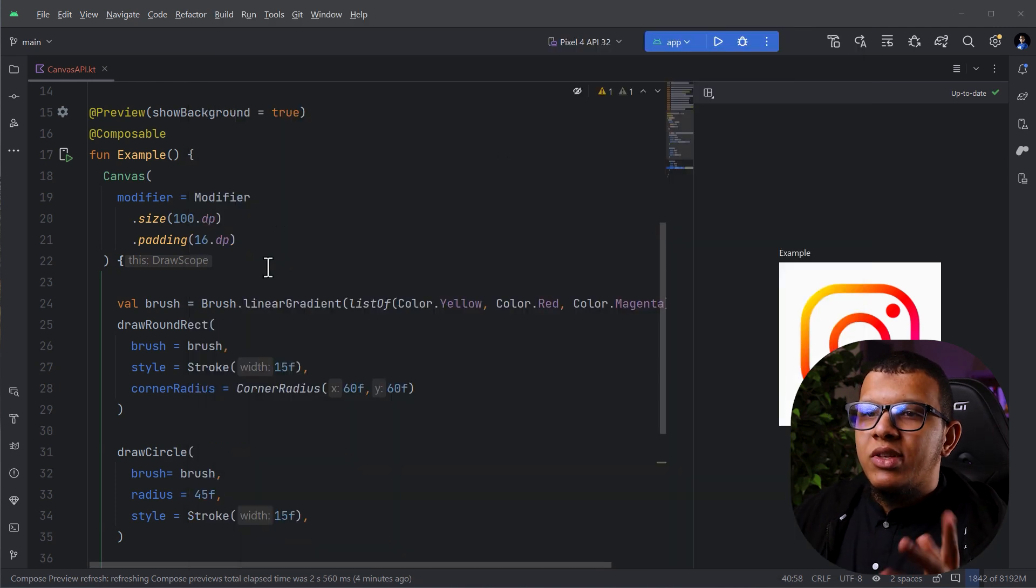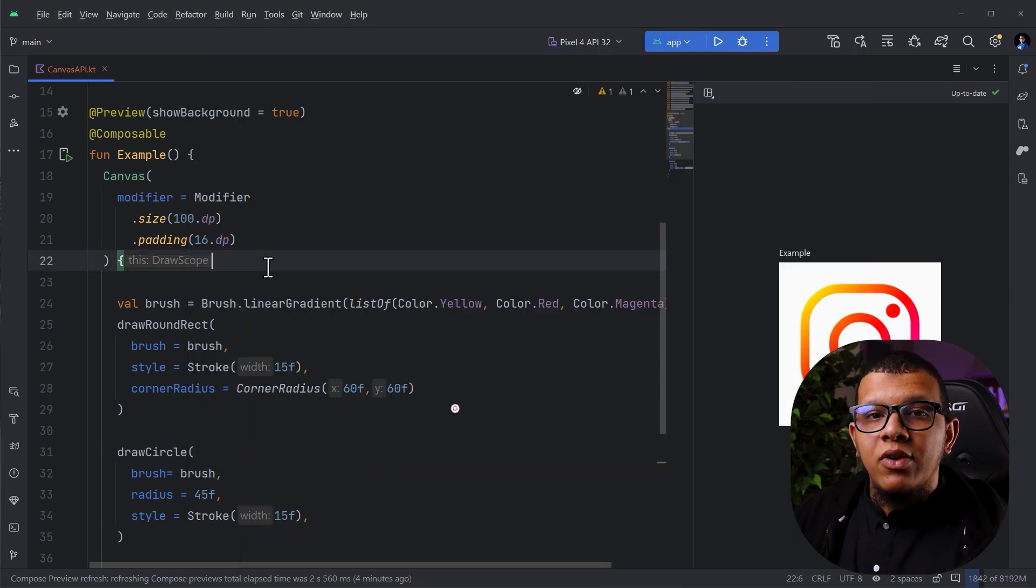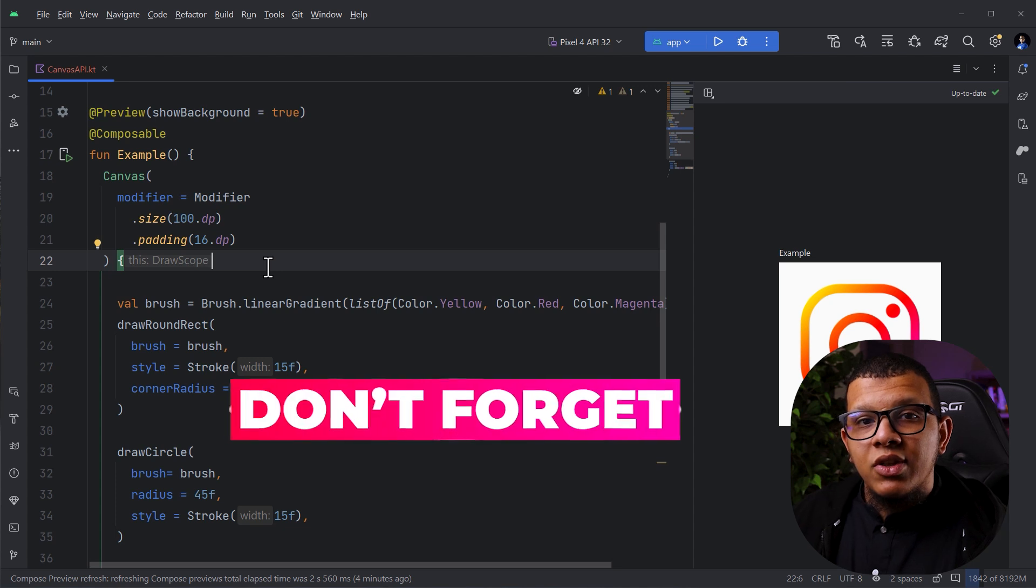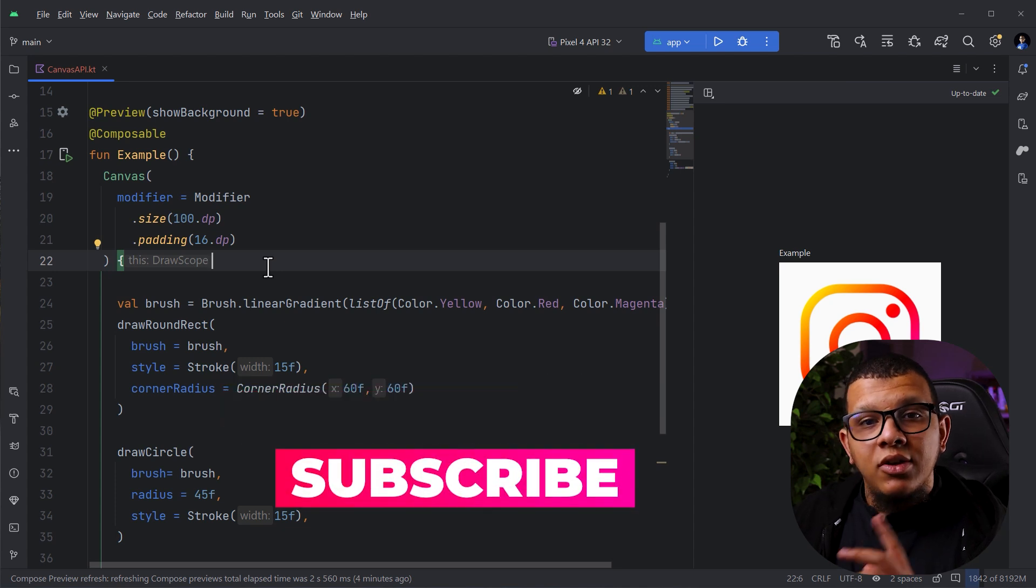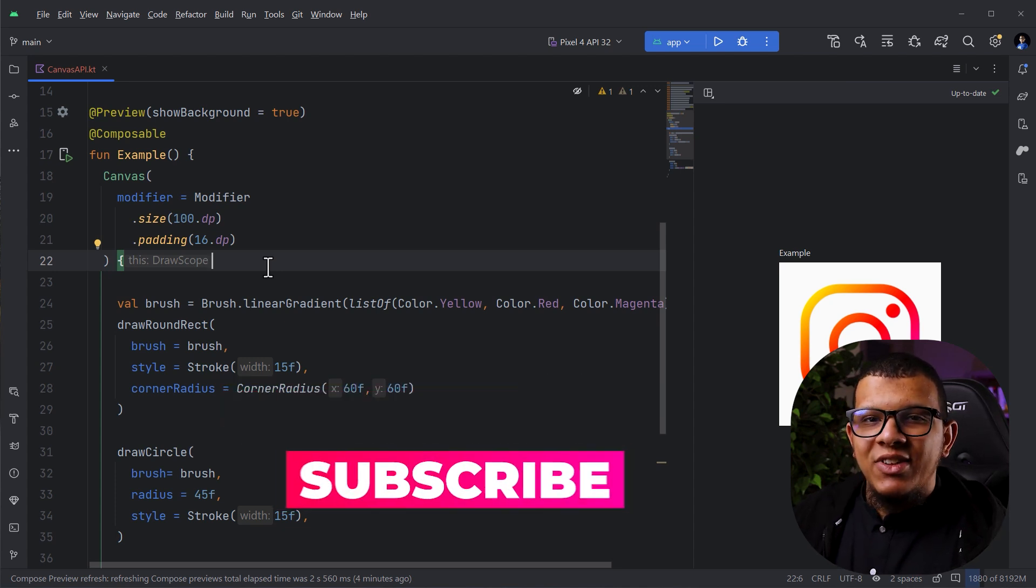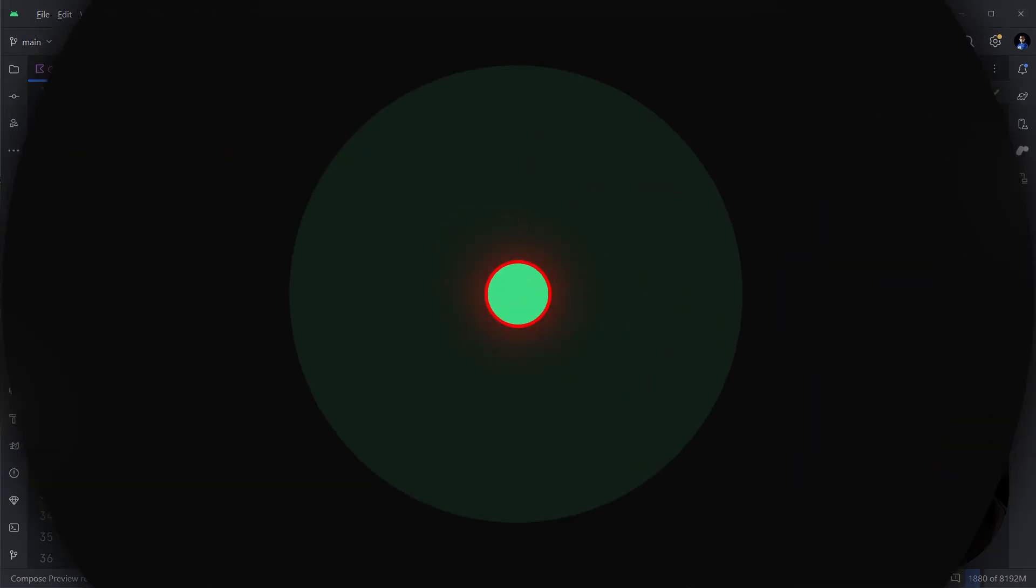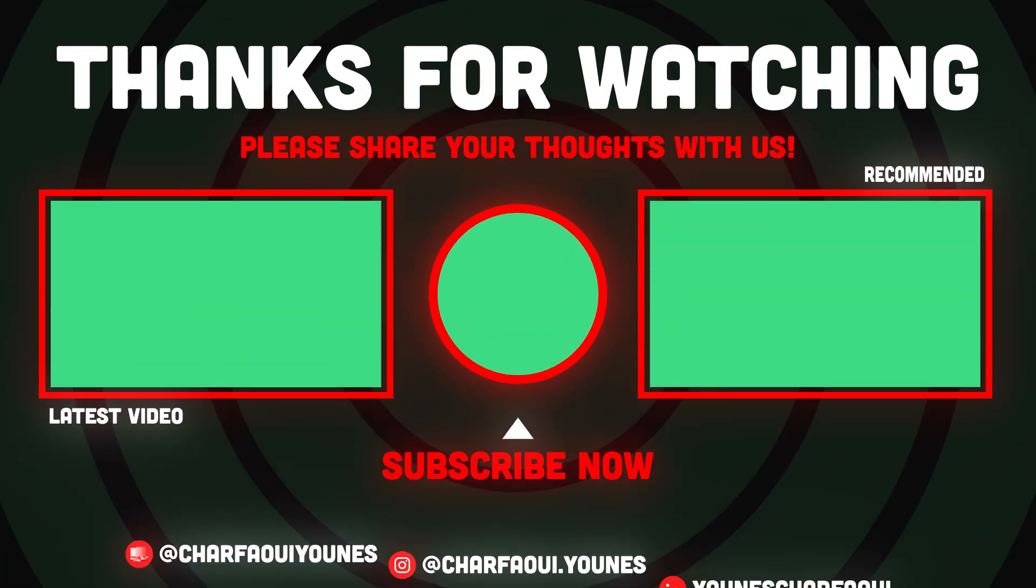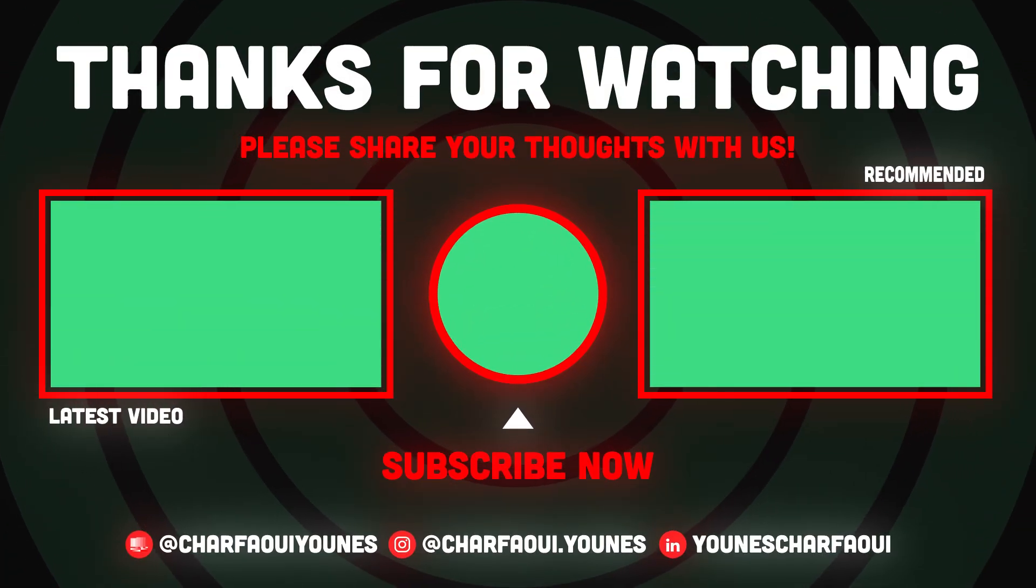So this is it for this video. Thanks a lot for watching this video to the end. Don't forget to subscribe to the channel and always see you in the next videos. Salam. Thank you.